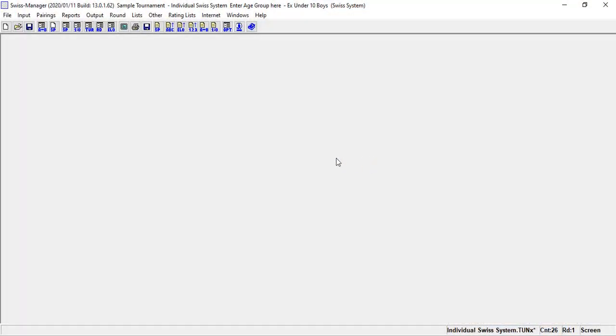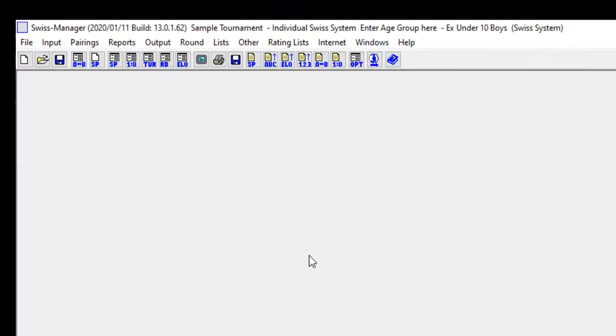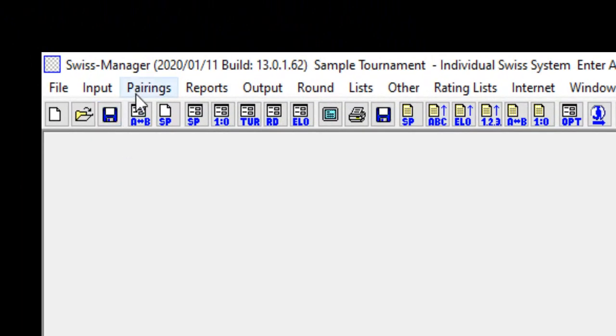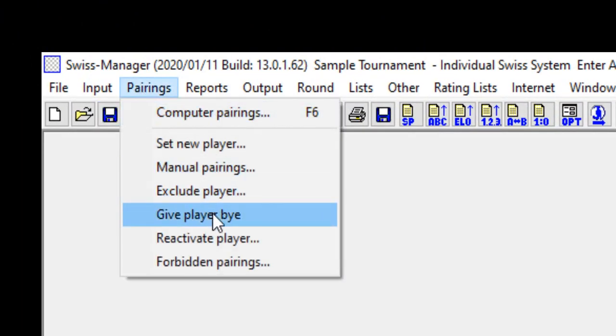Okay, first let's see how to exclude or reactivate players in individual Swiss system tournaments. If a player cannot play one or several rounds or is excluded from the tournament, you can do this by going to Pairing, Exclude Player.